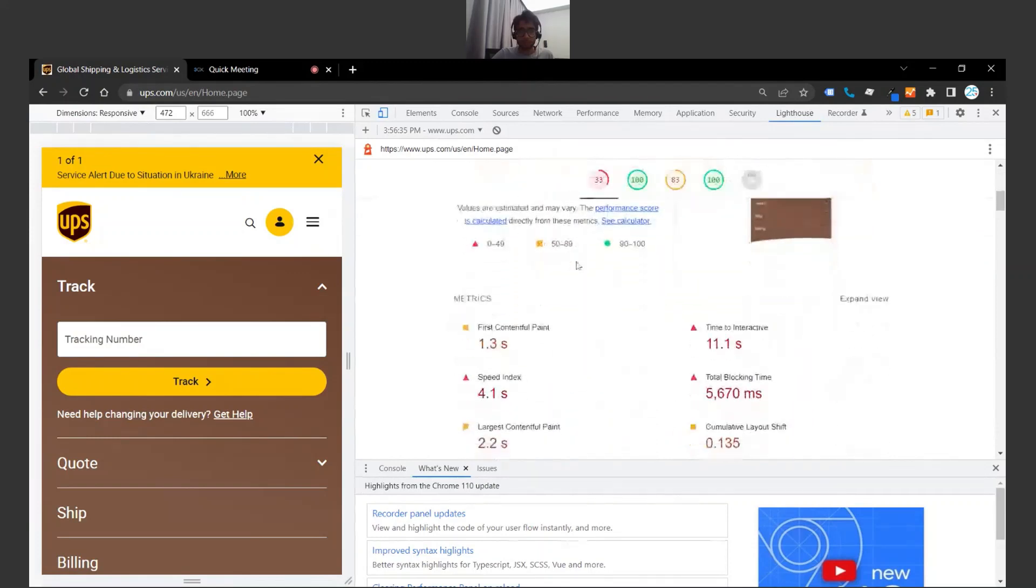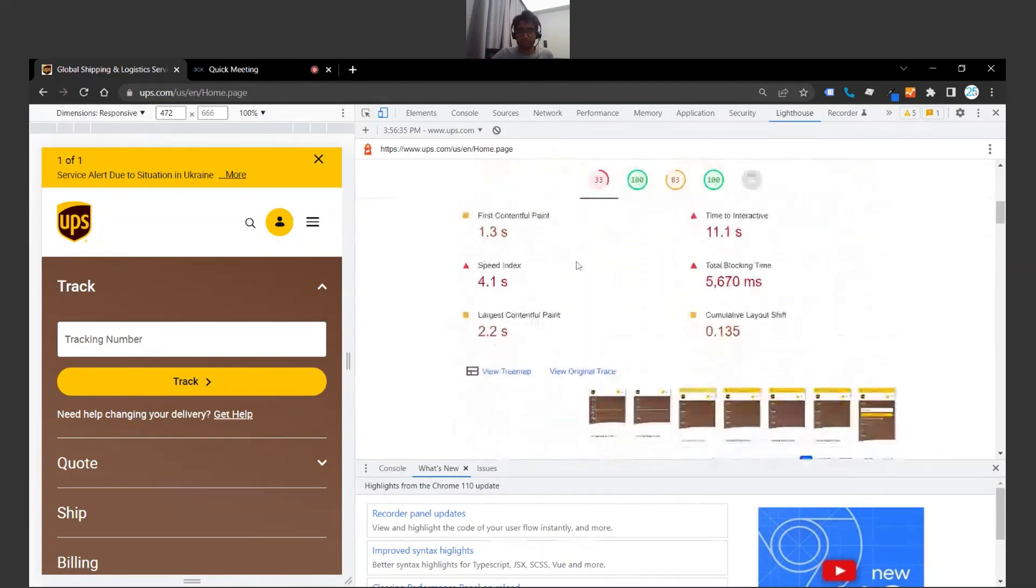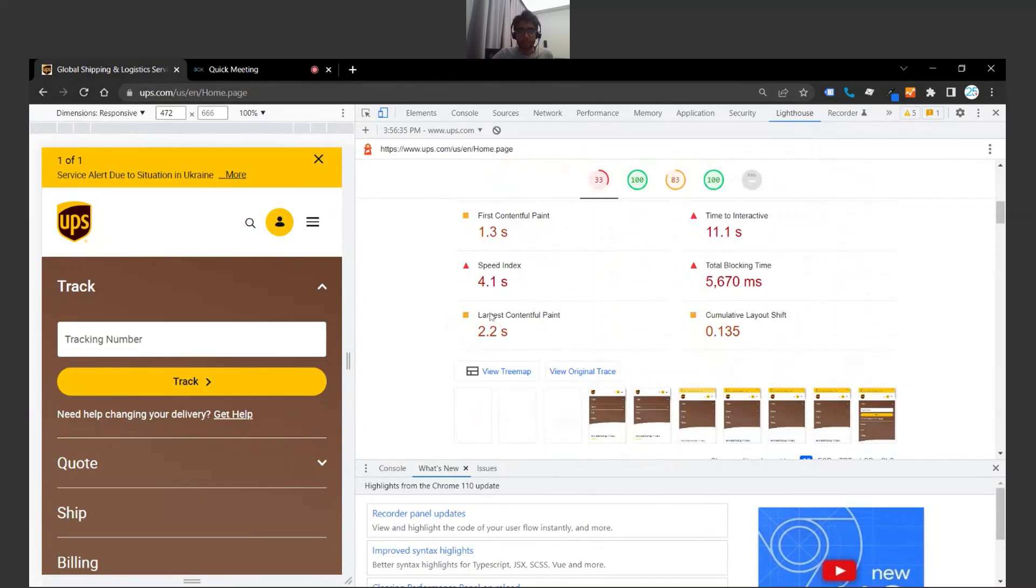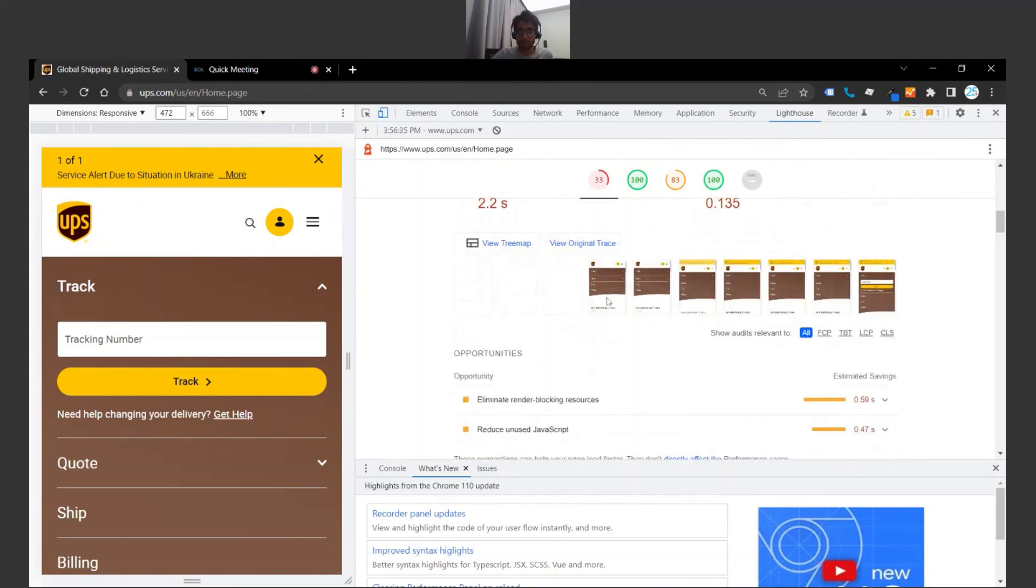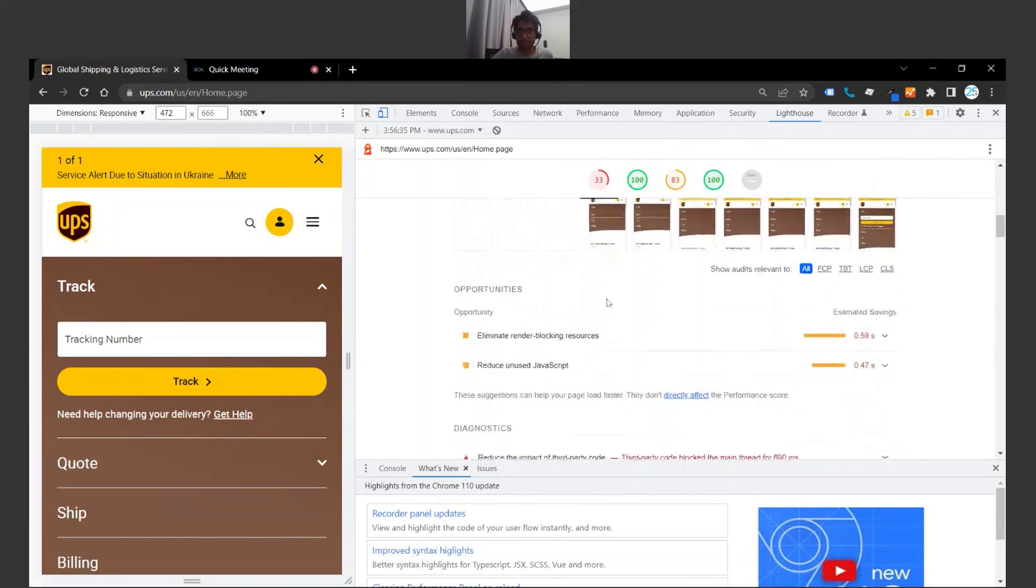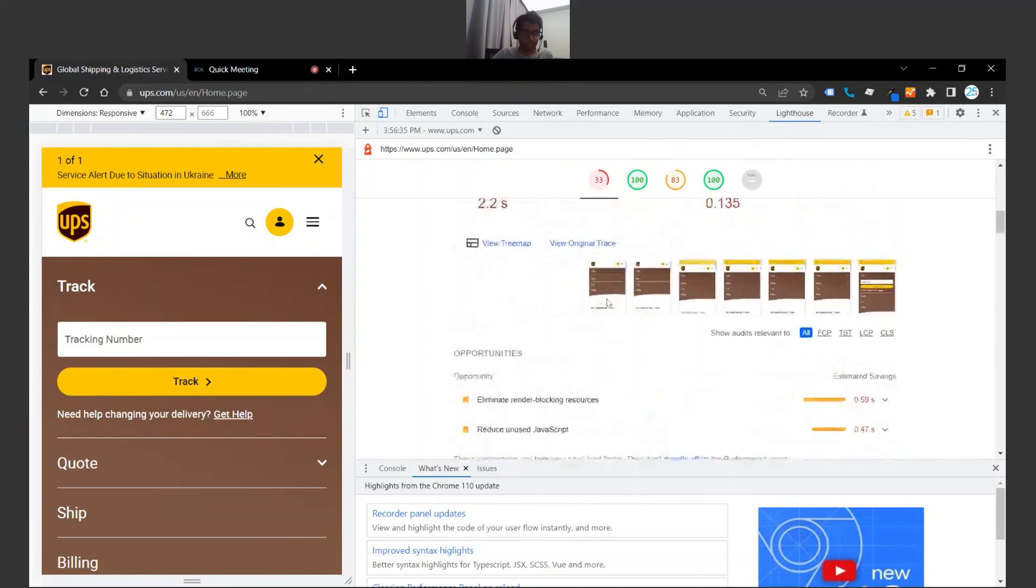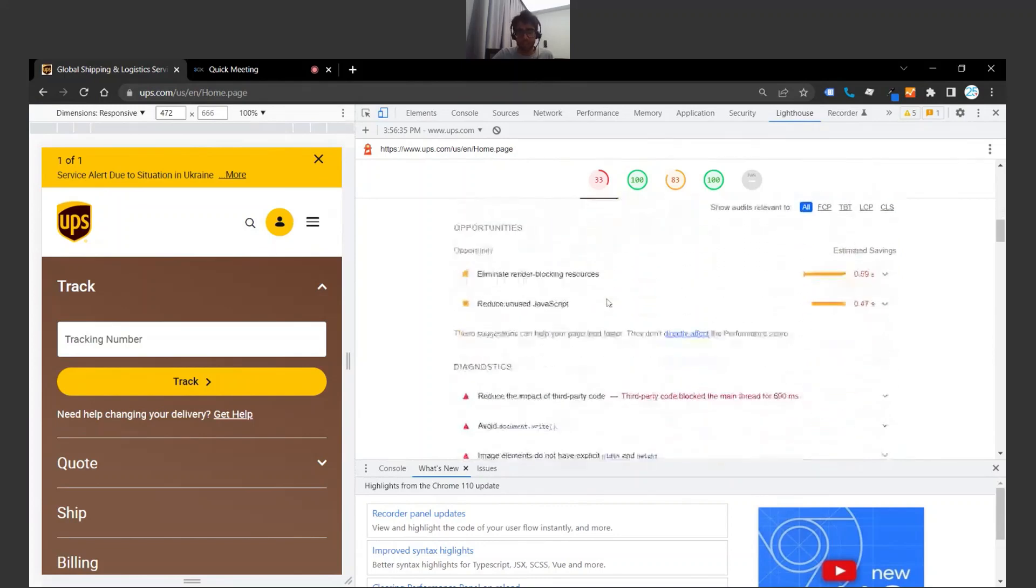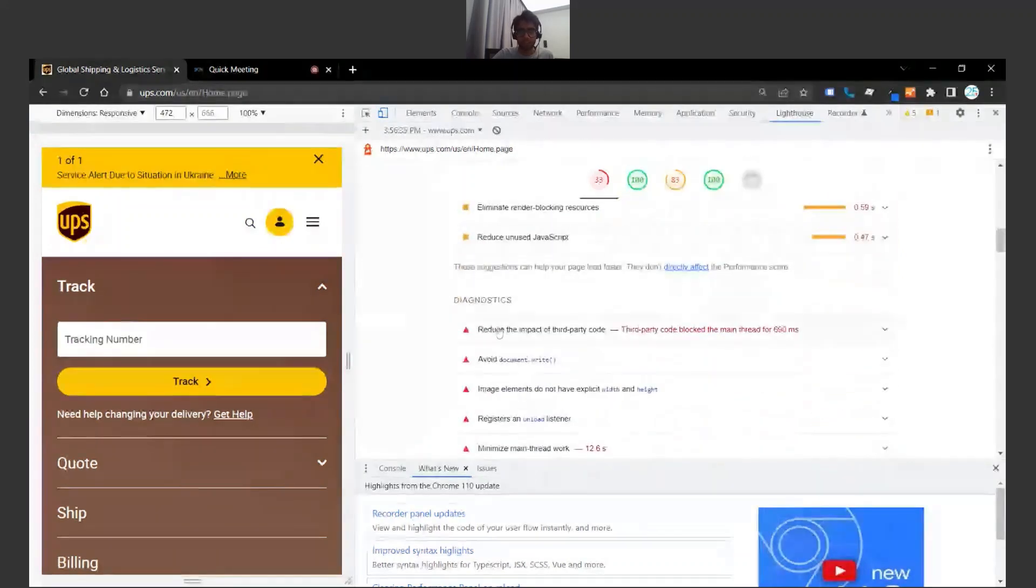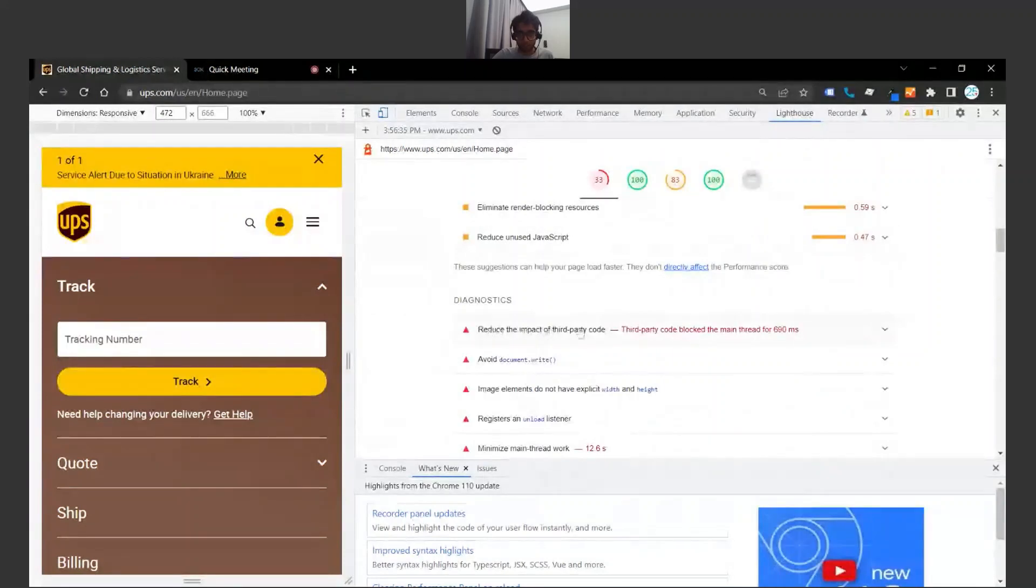So I'm going to scroll down here and take a look at a couple of pointers. We're seeing a couple of tips with content—it's probably telling us to reduce file size or reduce image size. It's telling us to reduce impact of third-party code. That's a big item that's slowing it down.